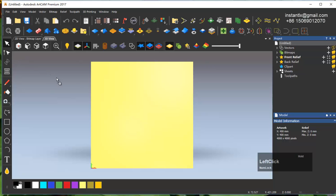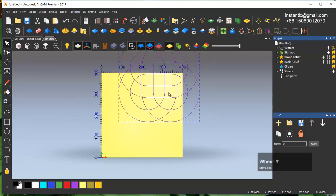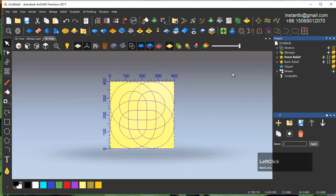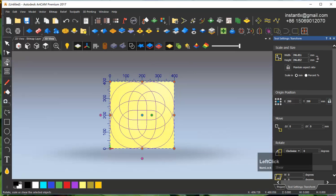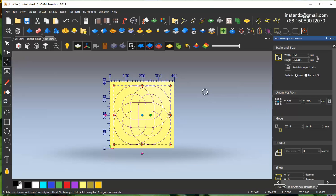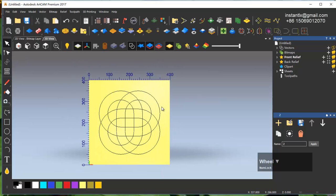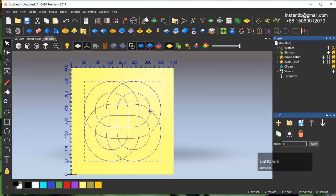We drag the just-created vector file into ArtCam and move it to the center. I resize it to the desired size. We click on it — because the color is blue, it means all the vectors are grouped.